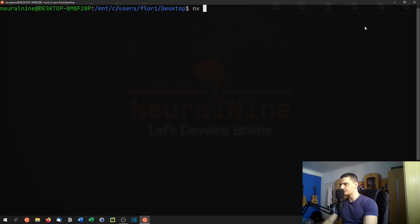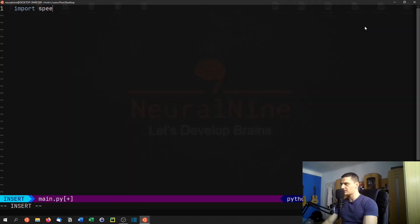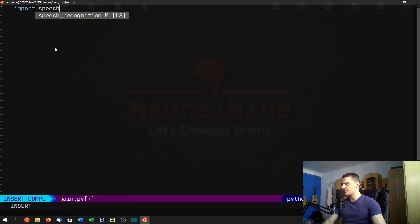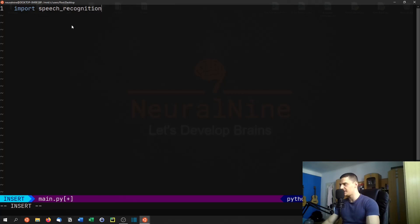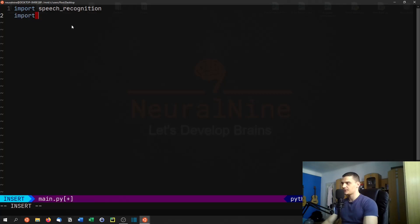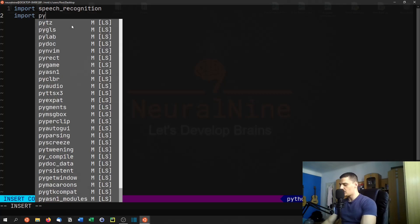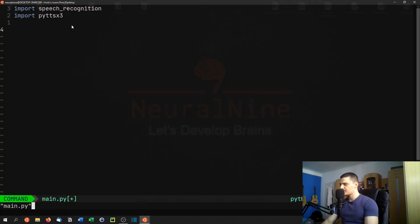So then we're just going to create a new Python file. And here we're going to import, first of all, speech recognition, but we're going to use an underscore here because even though we install speech recognition without any blanks or underscores, we're going to have to import speech underscore recognition. And then we're going to also import pyttsx3.